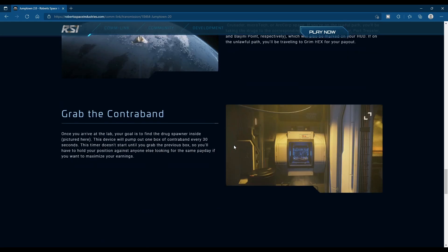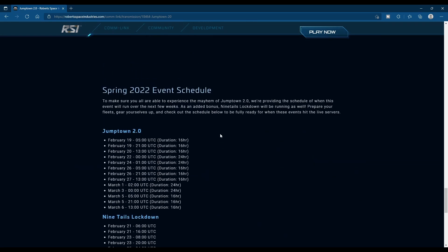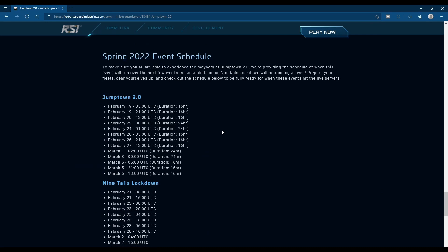Then you just collect boxes. So we have the schedule for it: February 19th, 20th, 22nd, 24th, 26th, 27th, and then March through the 6th.